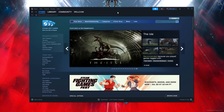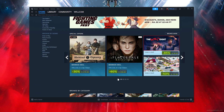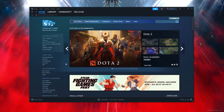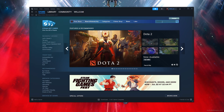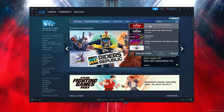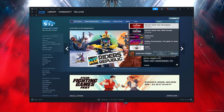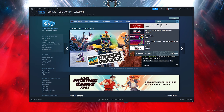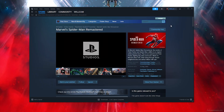Once you've installed Steam, click on the search bar in the right-hand corner and type out 'Spider-Man'. Once you type out 'Spider-Man Remastered', simply click on that.